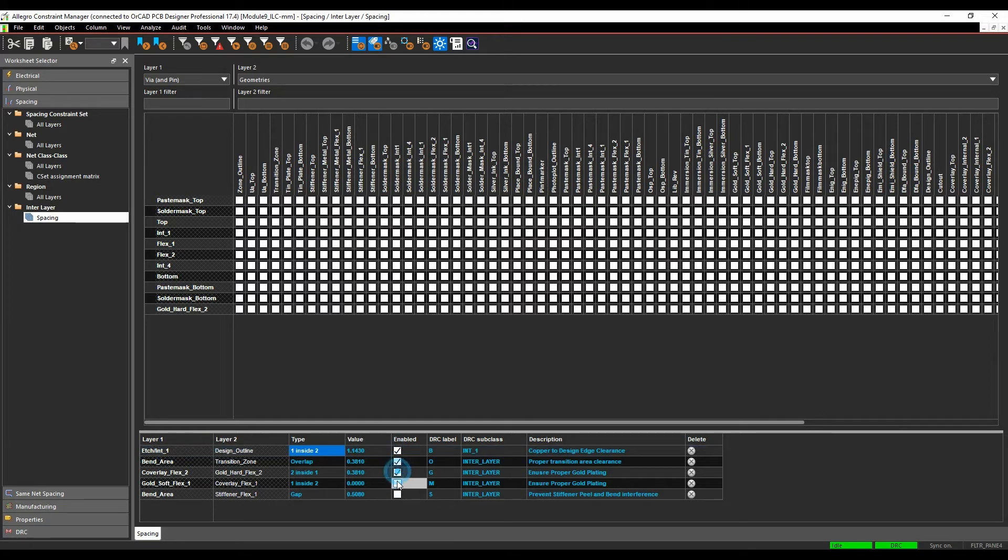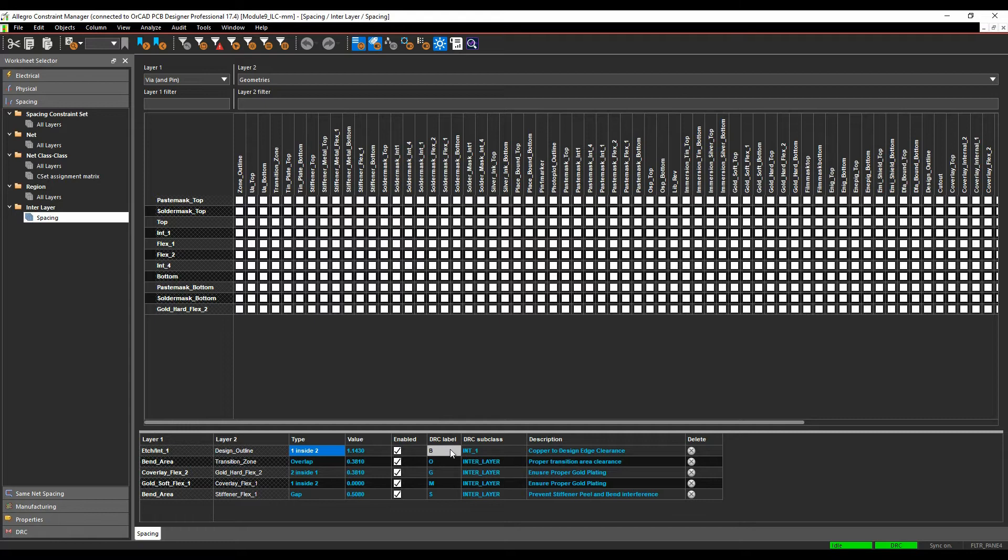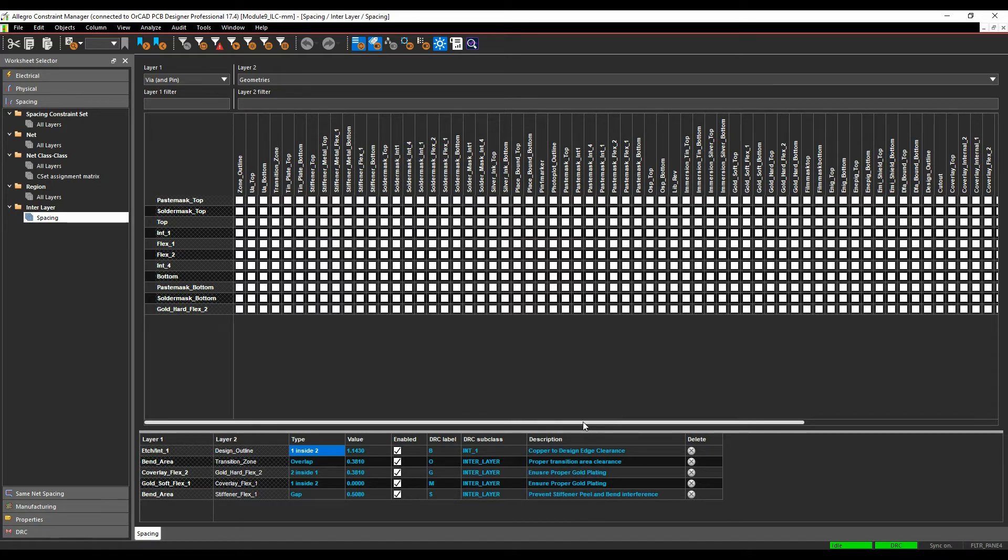I can then enable the DRC check, which actually turns the DRC mode on. I can have a label for the DRC, so what graphical representation do I want to see on the screen in the DRC marker, what layer do I want the DRC marker to be on, and then I can have my own personal description of what my rule is.